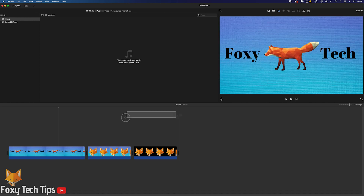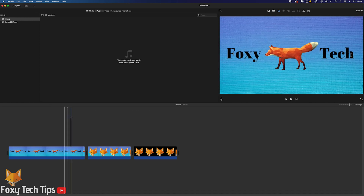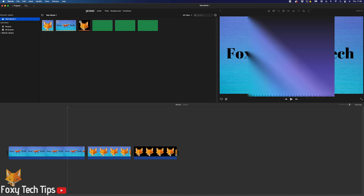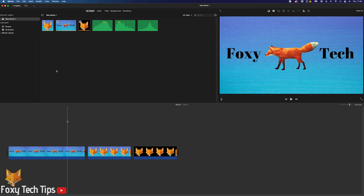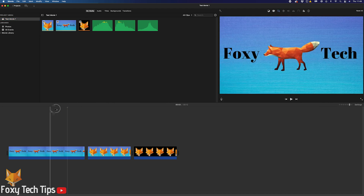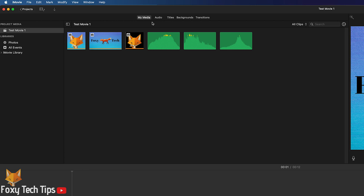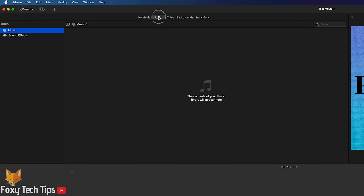If the music or audio you want to use is in your iTunes or Apple Music library, you can easily find it by clicking the audio tab of the project media section of iMovie. If your audio is there, you can simply drag it into the project.